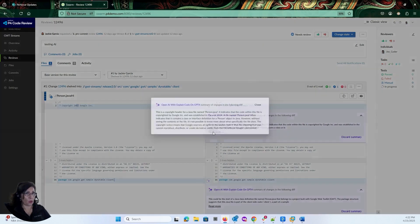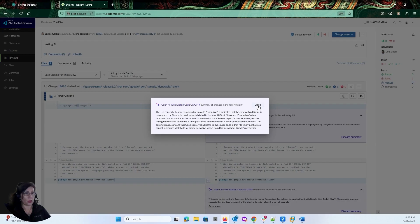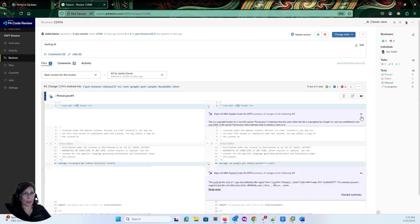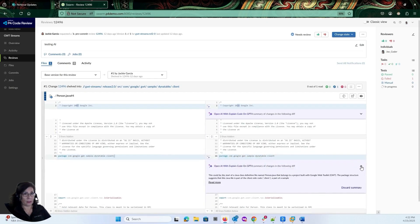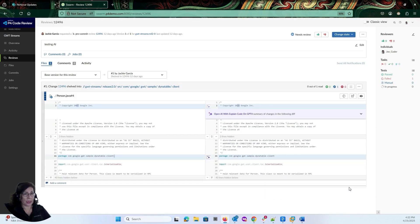Again, a more detailed explanation of the code snippet. And I can go ahead and scroll that one back up so I don't have to see it. Also, what I can do is I can go ahead and discard it if I no longer wanted to see that as well.